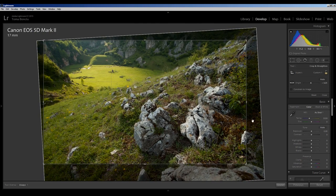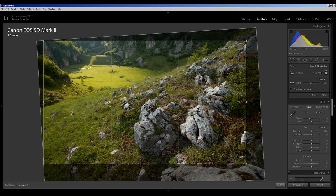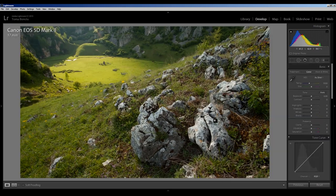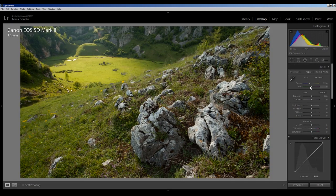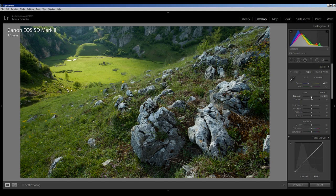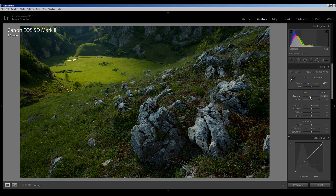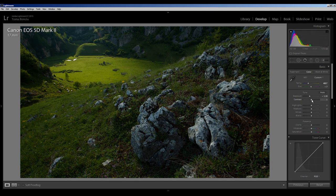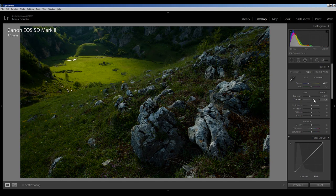Something like this. Make the temperature cooler and with a little tint of green, decrease the exposure on the entire image, increase the contrast.